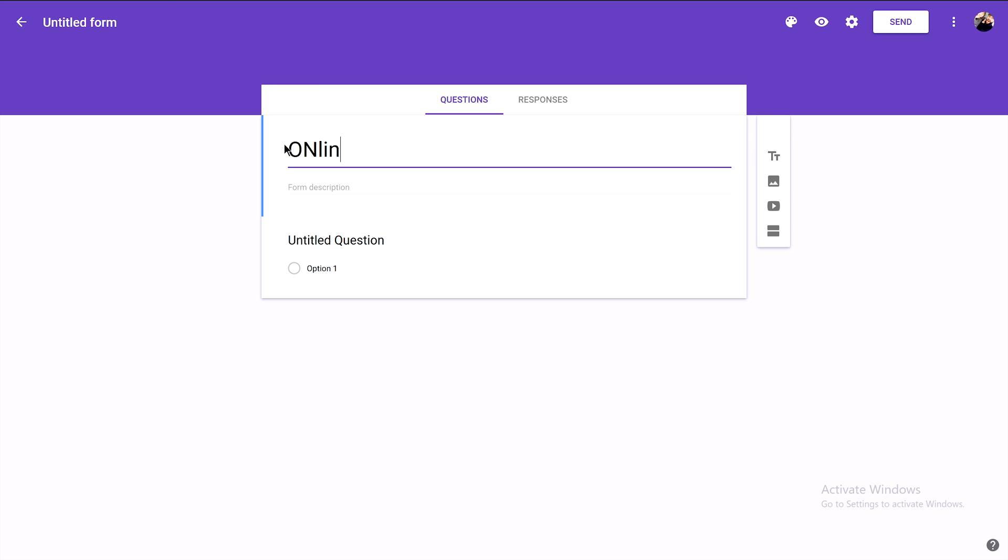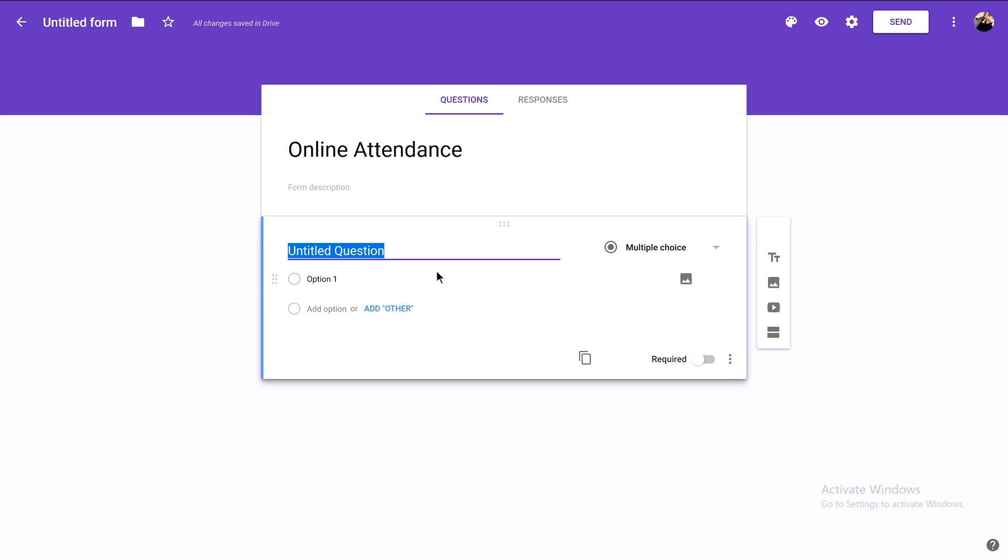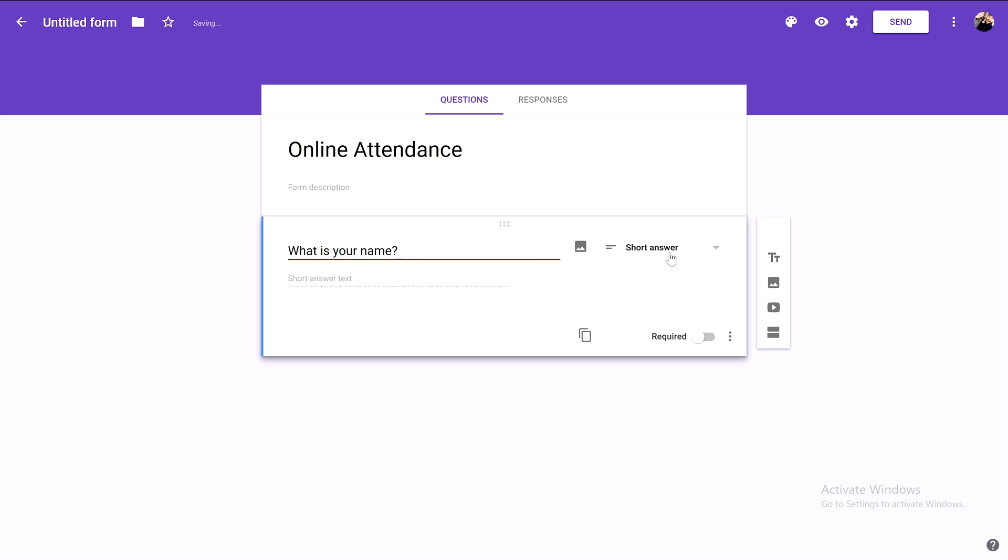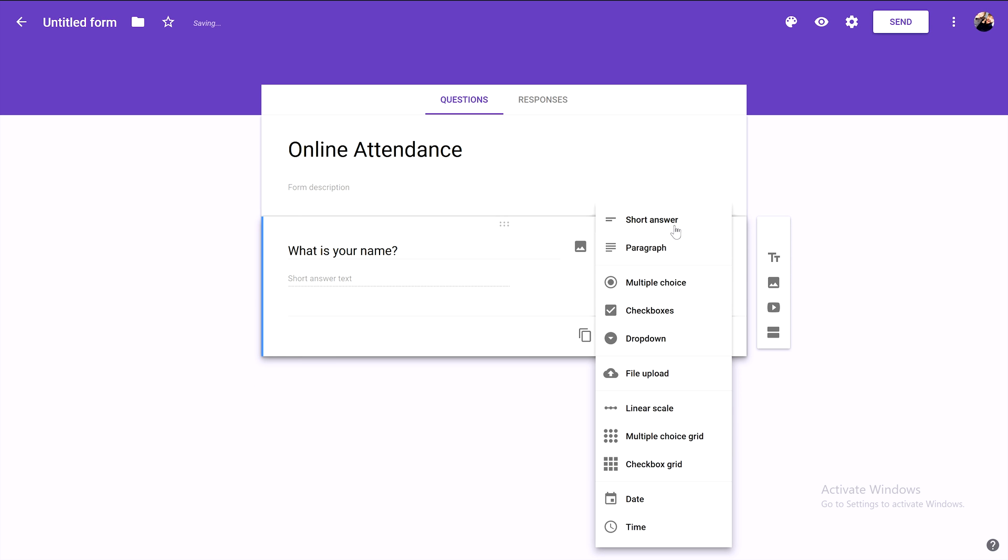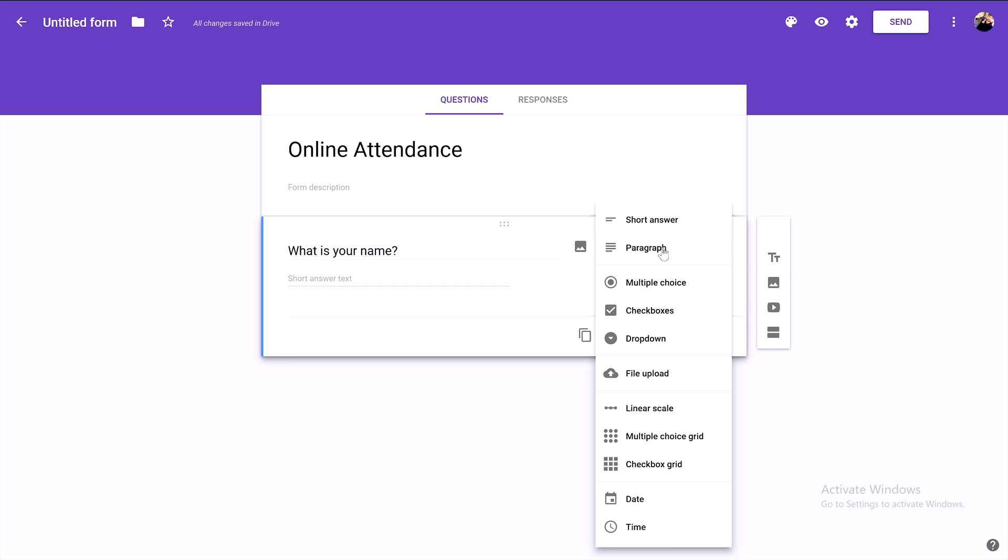Let's give it a name: Online Attendance. Next, we need to add questions. The first question is 'What is your name?' You can choose from various answer types. By default it's set to short answer, but I'm choosing paragraph because some students have three or four names.